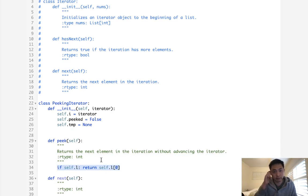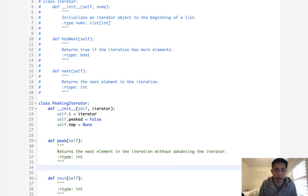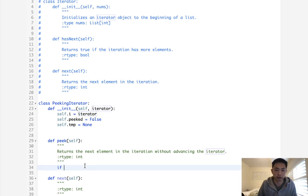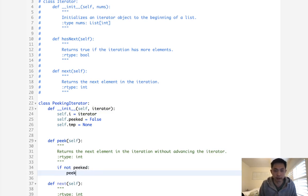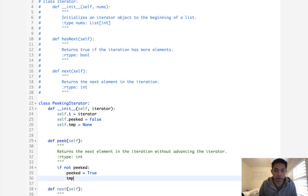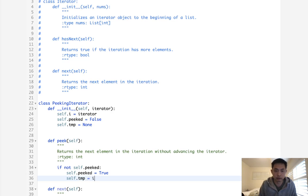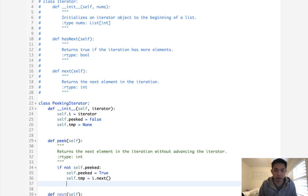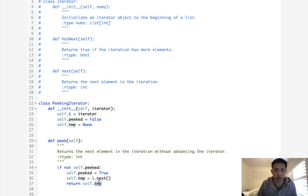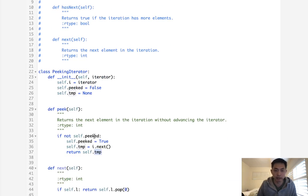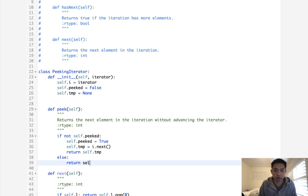So in order to peak, first we need to check to see have we peaked before. Because if we have not peaked before, then we need to pop off the first element off our iterator. So if not peaked, then we will first say, okay, peaked equals true. Because now we've peaked. We will pop off from our iterator the first element by using the next function. And then we'll return our temp. And this is going to be stored here, so every time we peak again and again, it's going to continue returning that. Otherwise, just return whatever the temp is here.